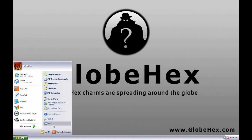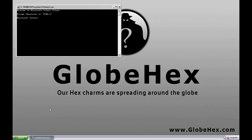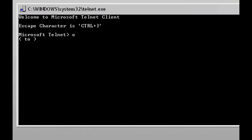To watch it click Start, select Run, type the following and press OK. Type O, press Enter, type the following. Once you type it press Enter.